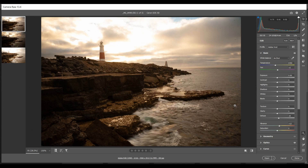Hi everyone and welcome to another of my video tutorials. In this video we're going to look at a technique called exposure blending. The reason we need to do exposure blending is because sometimes the scene that we photograph has a dynamic range far too big for the camera to handle. By dynamic range we mean the difference between the darkest part of your scene and the brightest part.